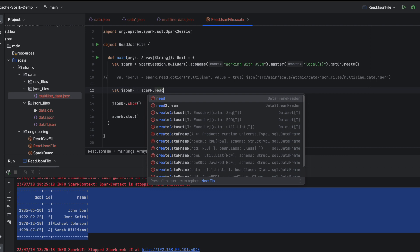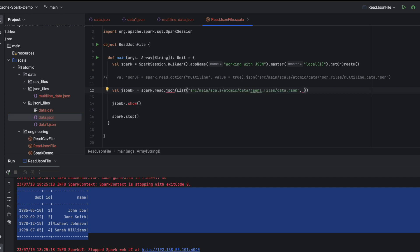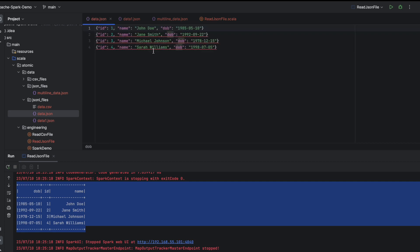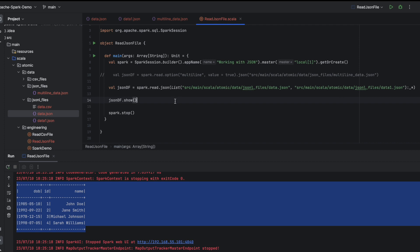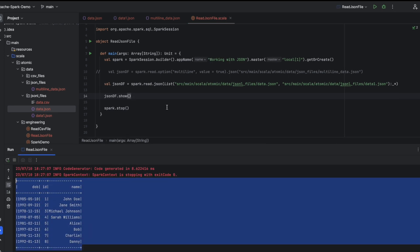We can use the same spark.read.json and just pass a list of paths. One path would be data.json and another would be data1.json. We use underscore colon underscore star to convert this list into comma-separated values. data.json contains IDs one through four, and data1.json contains IDs five through eight. Since we passed two files, we should see eight records — and indeed we can see all eight records when displaying the DataFrame.